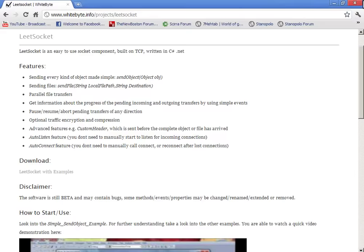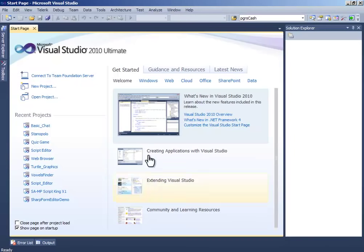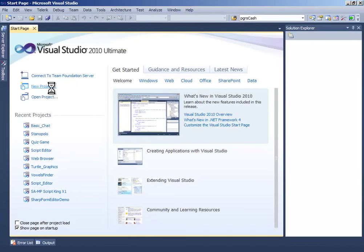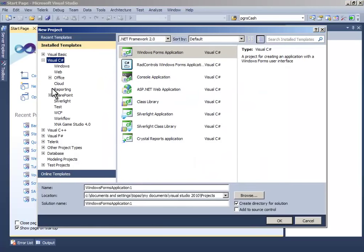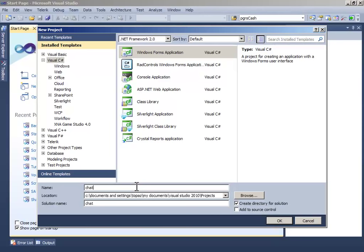Create a new project and name it whatever you like, and give an underscore and write server.